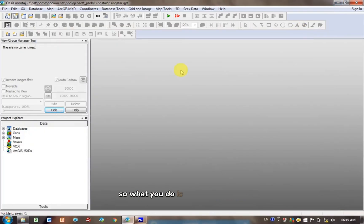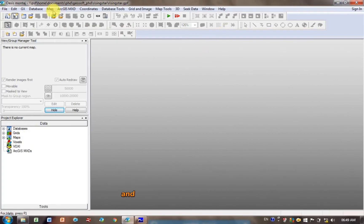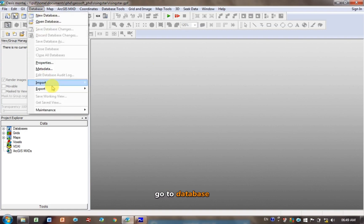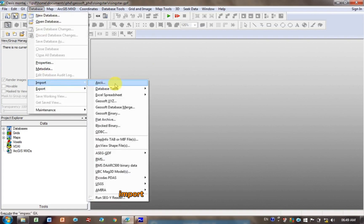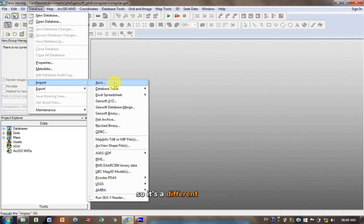So what you do is you go into GeoSoft, and you can watch the other tutorial on how to get started, how to create a project in GeoSoft. And then once that's up and running, you're going to go to the menus at the top here, go to Database, Import, and we're going to click on ASCII. So like I said, if you're doing Excel, you've got to go down here, so it is a different process.